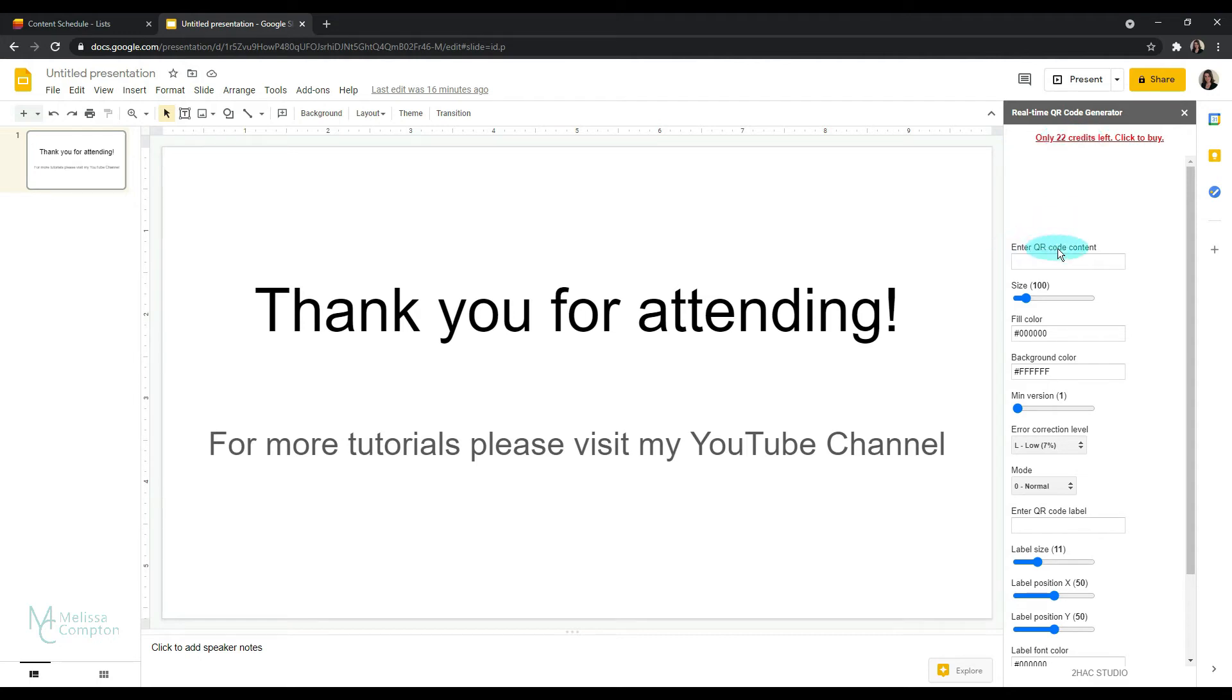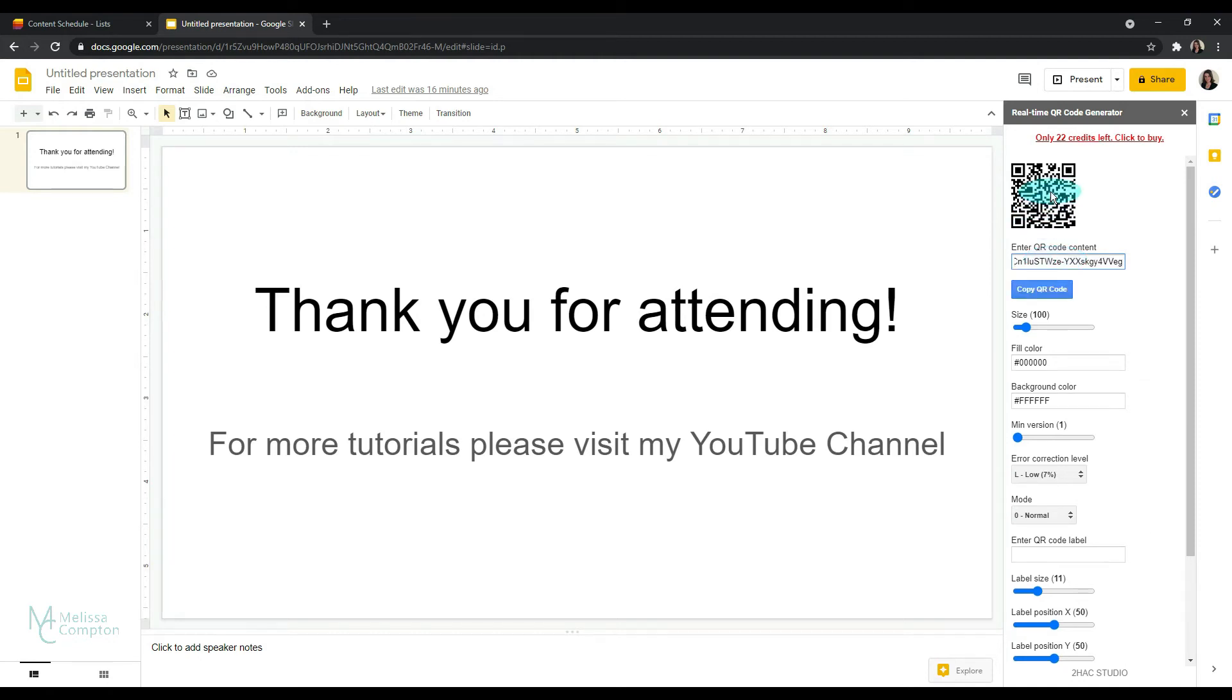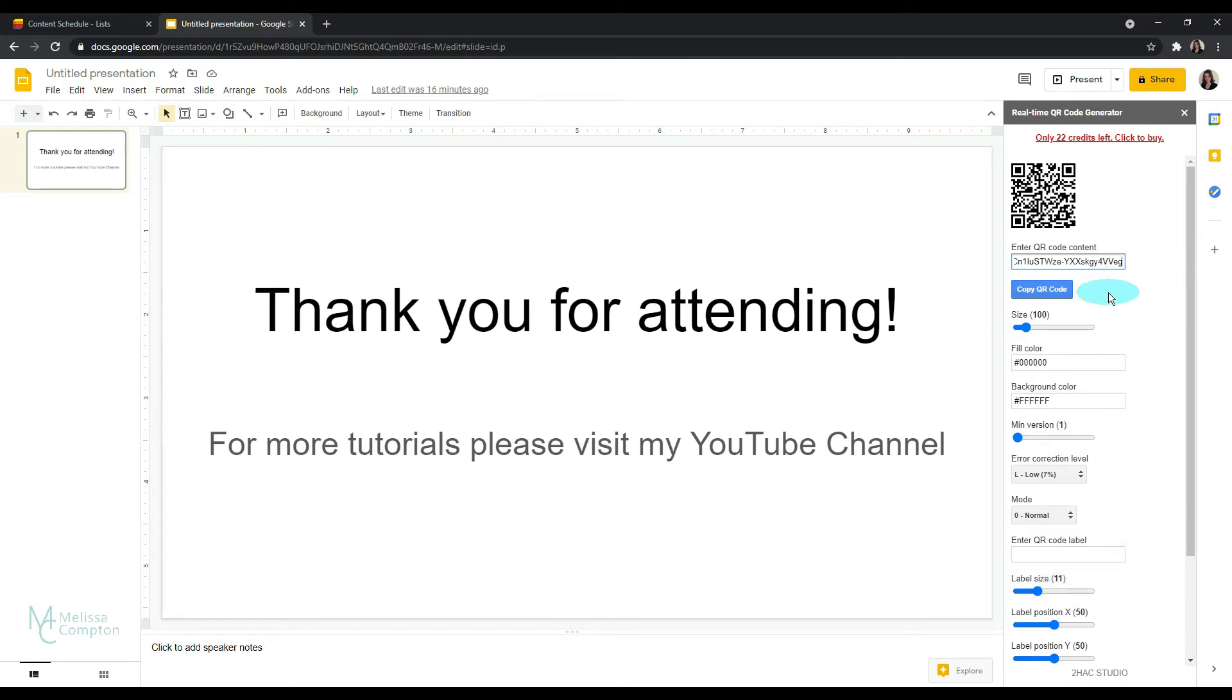So this enter QR code content is our URL address that we want to redirect our attendees to. In my case, it's my YouTube channel. So I'm going to control V and now it's created a QR code with this URL embedded in it. You can change the size, the color, the background color, label size, whatever it is that you want to change. For this tutorial, I'm just going to leave it the same.